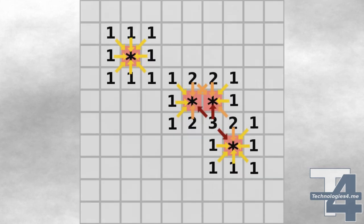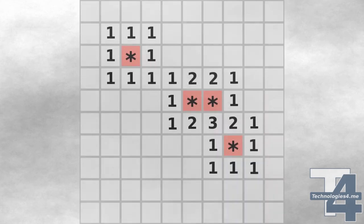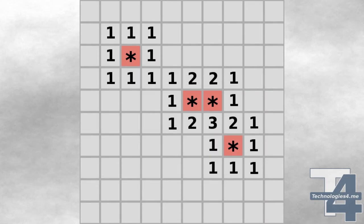The danger value for each tile on the grid is calculated by looking at all of the adjacent tiles — up, down, left, right, and all diagonal directions — to see how many contain mines. The total number of neighbouring tiles with mines determines the tile's danger level.